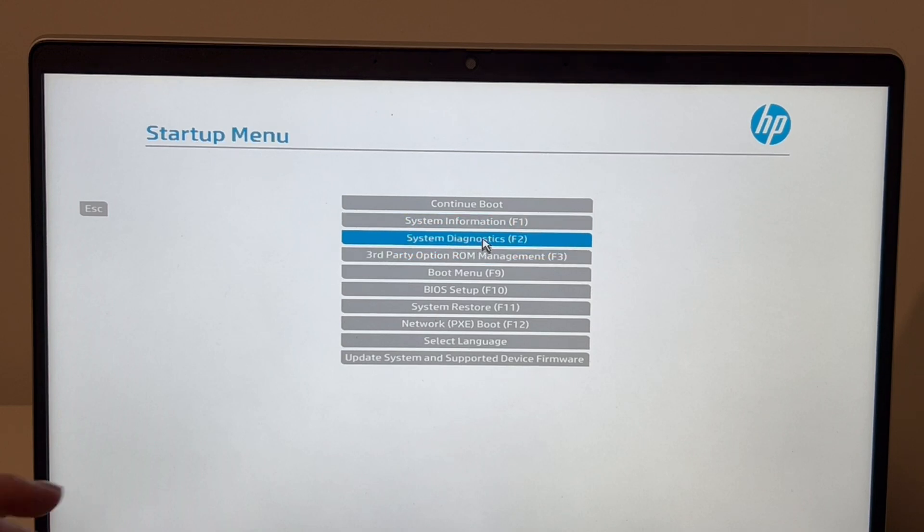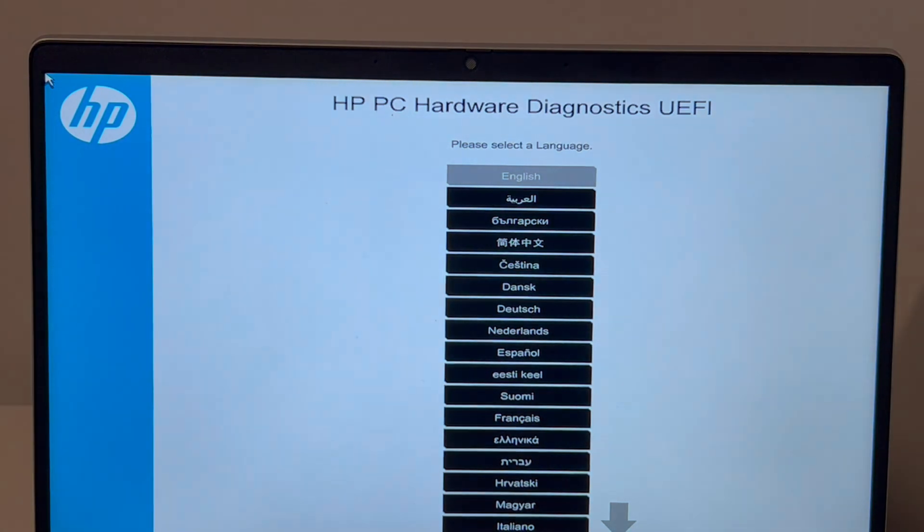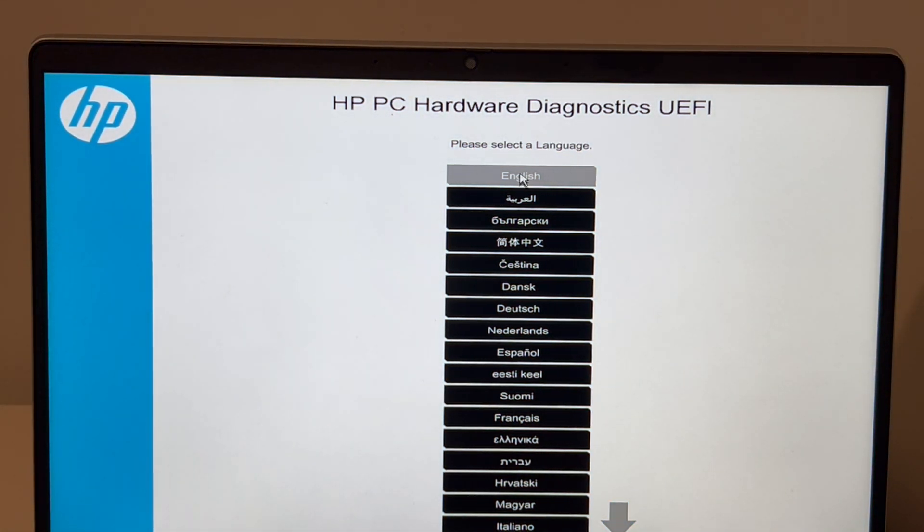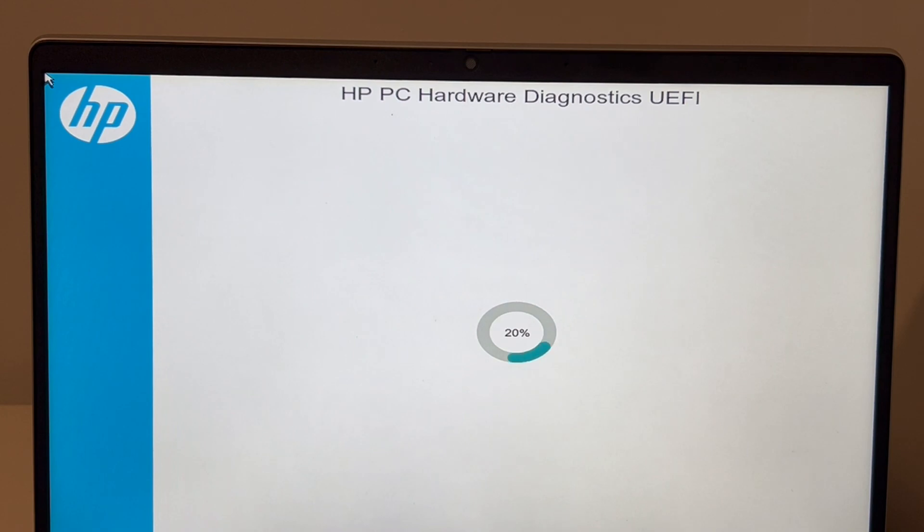F2 is the hotkey for this, and then it's going to be a language screen. I'm going to hit English. Sometimes some versions you won't have this screen, it will just automatically select English, so keep that in mind.